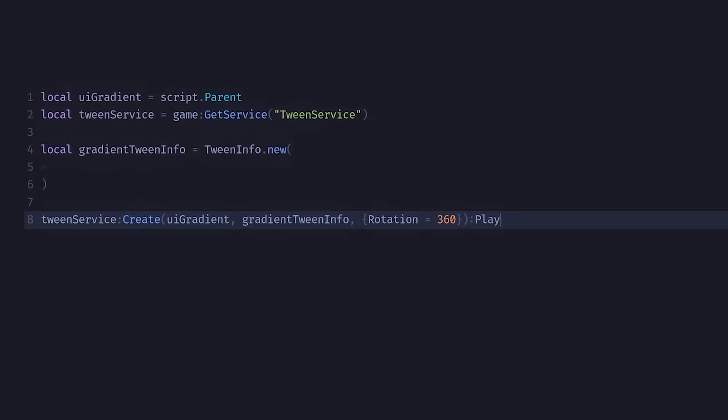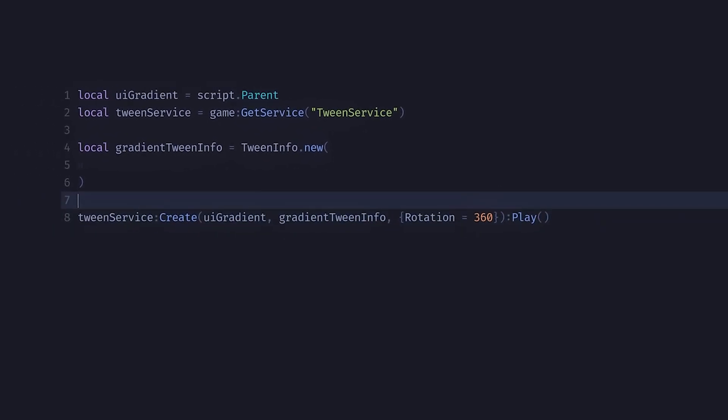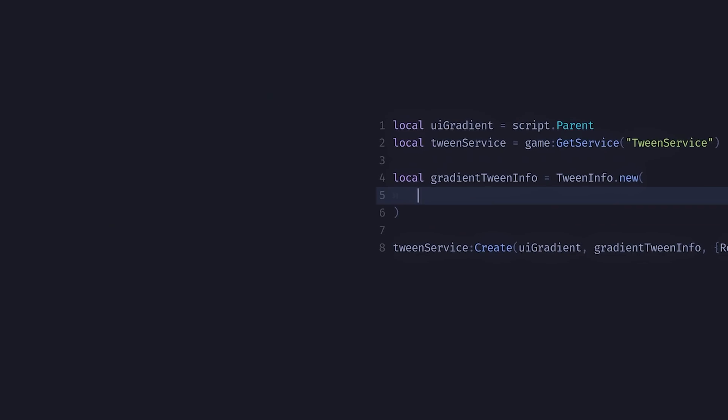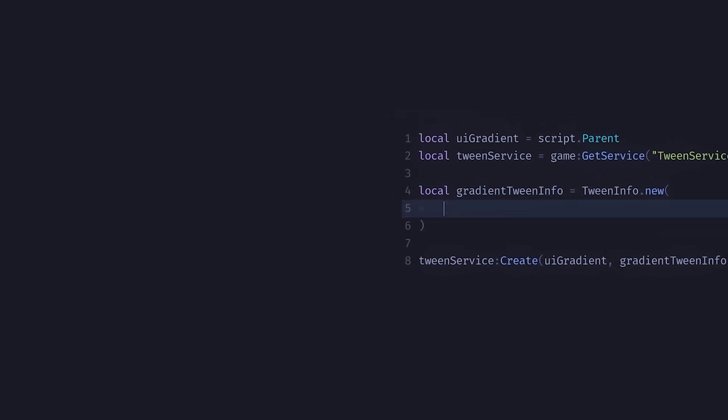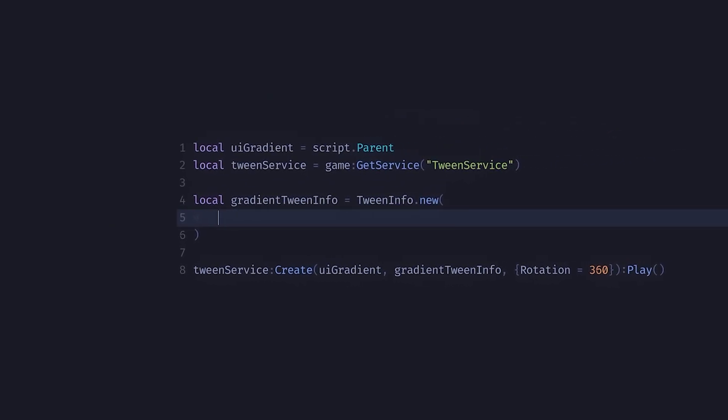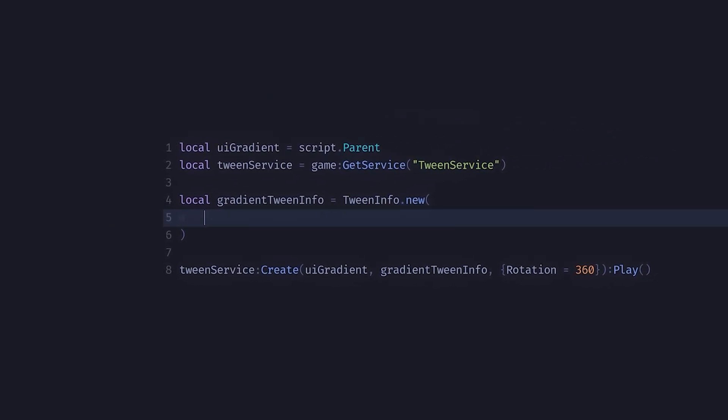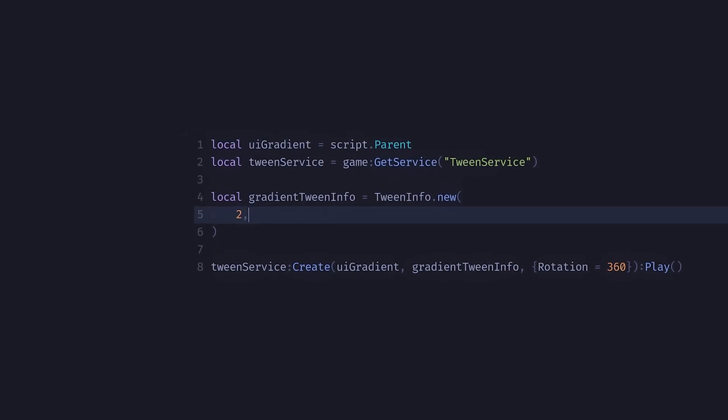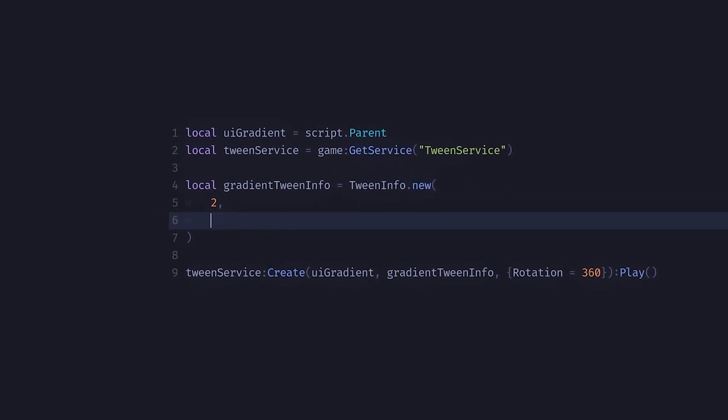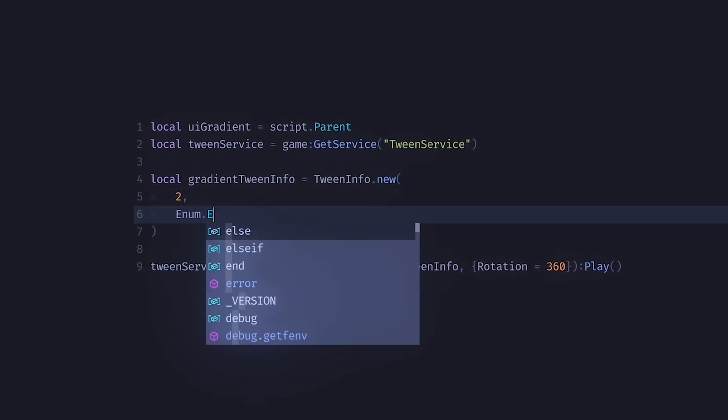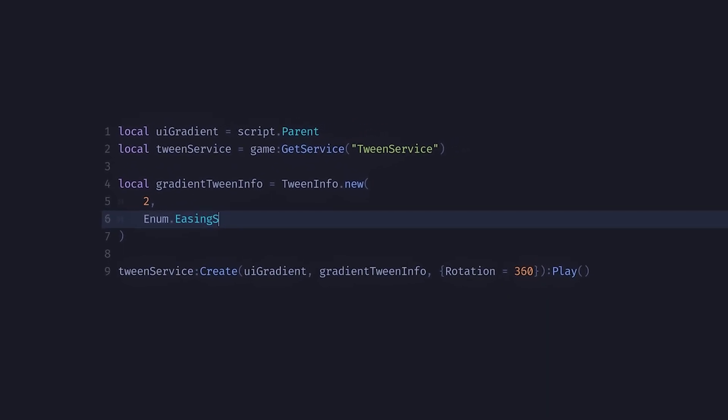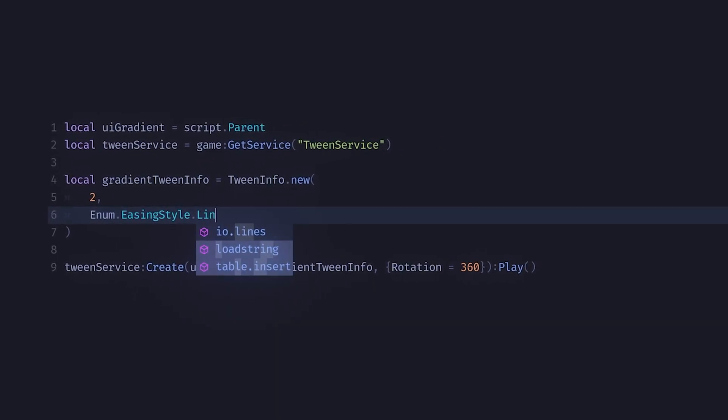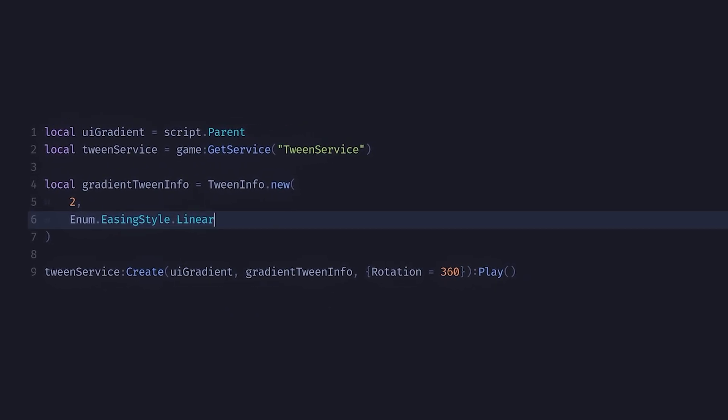Now we can go back to the tween info. The first parameter we'll add is the number in seconds of a full rotation. I want it to take two seconds so I'll just input 2. In the second parameter we'll put the easing style. I'll put linear, which means it will tween at a constant speed.